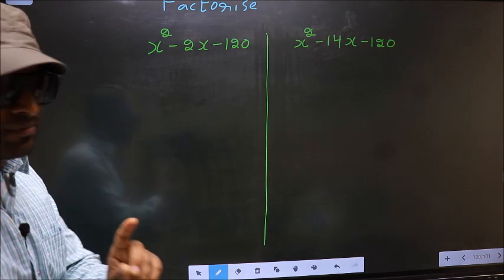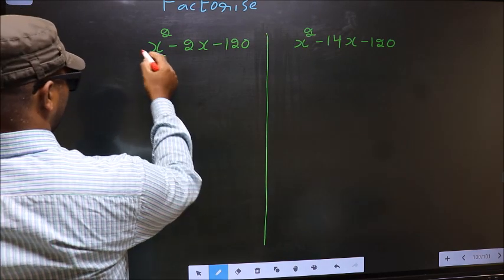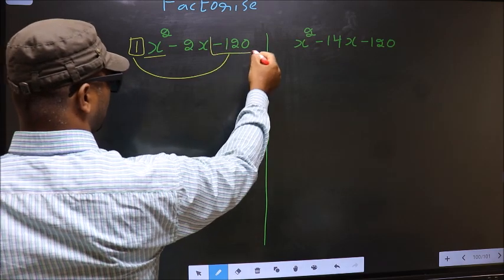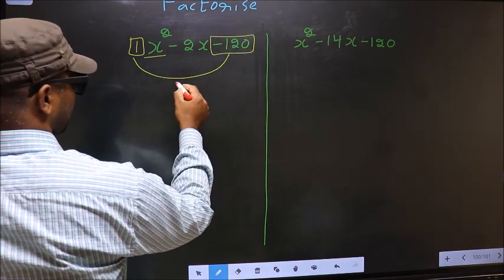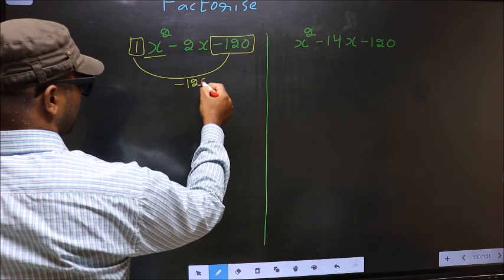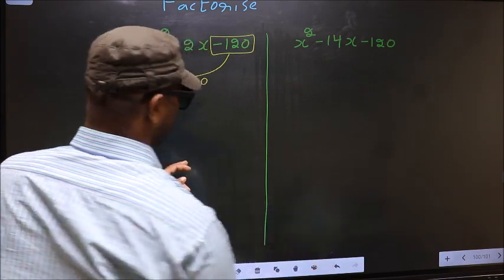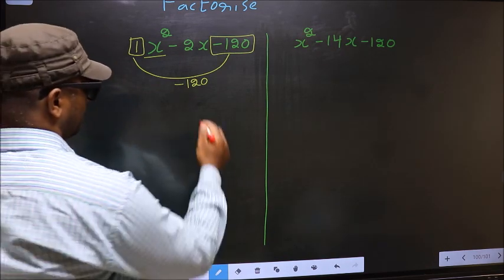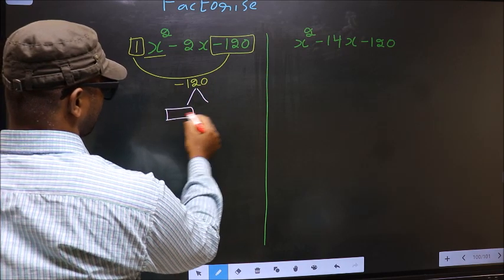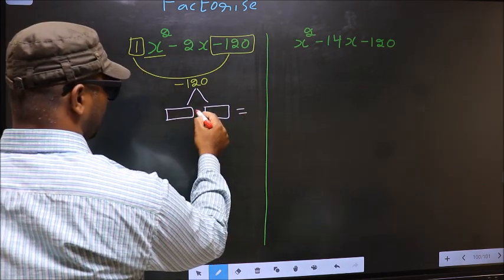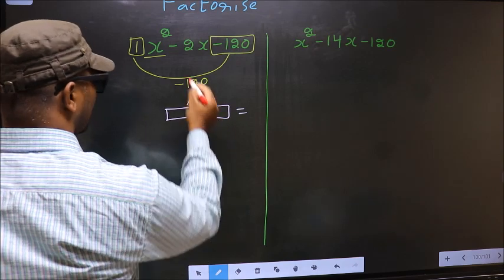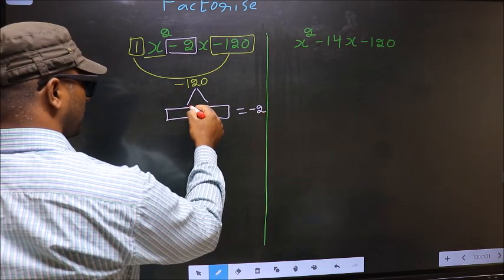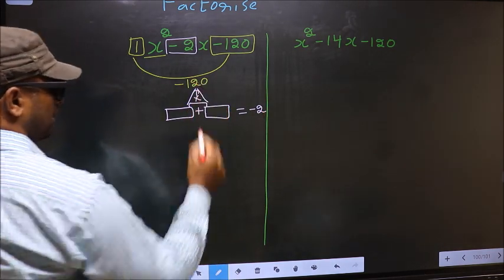In Step 1, the coefficient of x squared — that is 1 here — should be multiplied to the constant minus 120. So, 1 into minus 120, we get minus 120. Next, look out for two numbers such that when you add them, you get the middle coefficient minus 2, and also when multiplied, you should get minus 120.